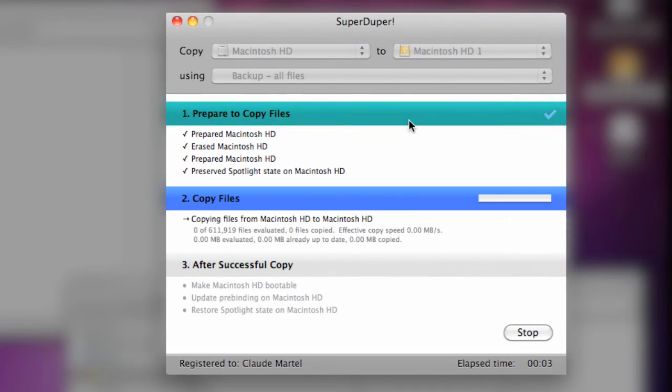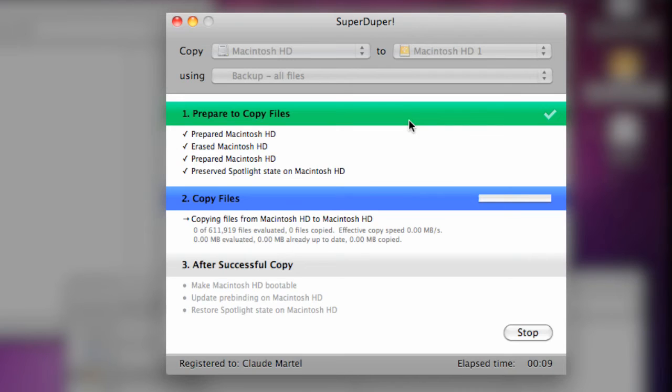SuperDuper is going to take you through a three-step process to copy all the files from your old drive to your new drive. Step two copies all the files. This will probably take a couple hours, so we'll let it run and take a look at it once it's completed.